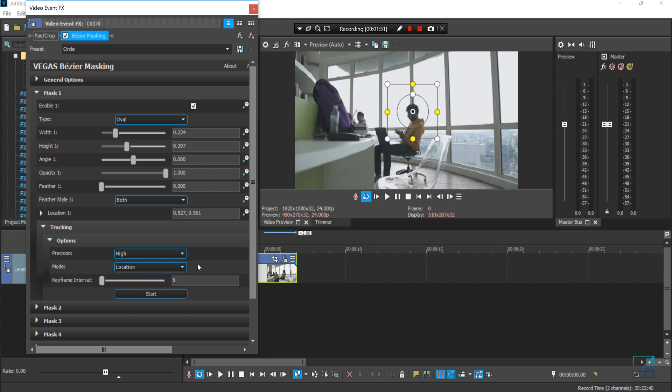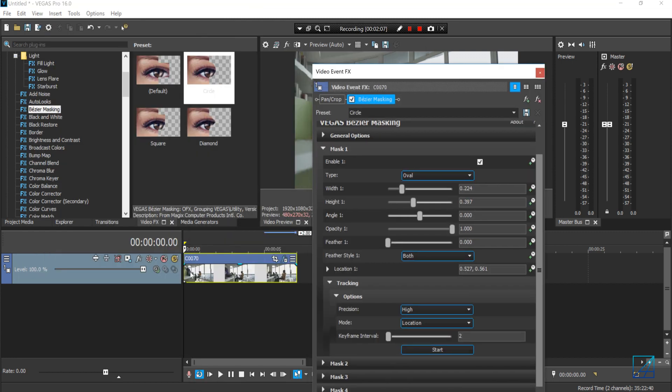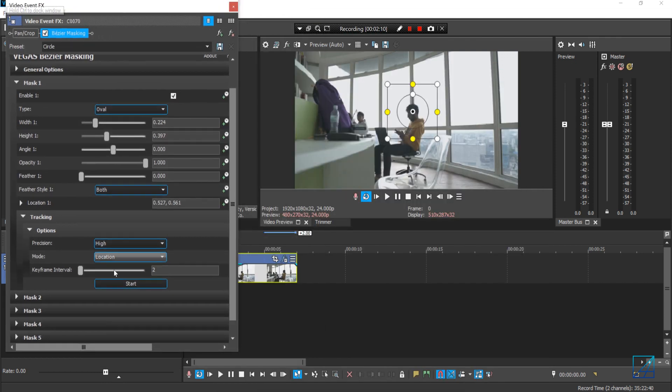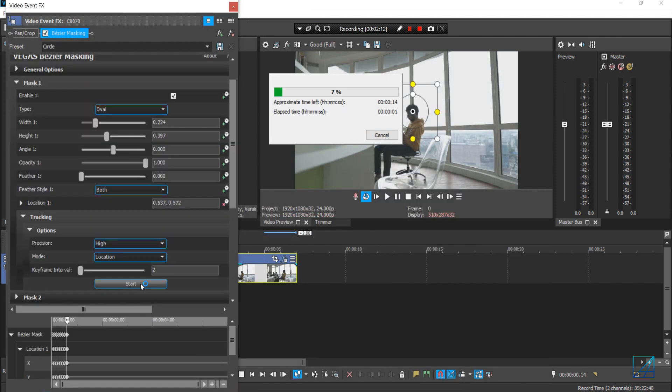So I hope Magix will update that in a future patch or maybe in a future Vegas Pro, who knows. Let's get back to the tutorial. Now for a keyframe, you want to set in two, and then make sure your video is at the beginning of the frame, and then you can just simply press start.